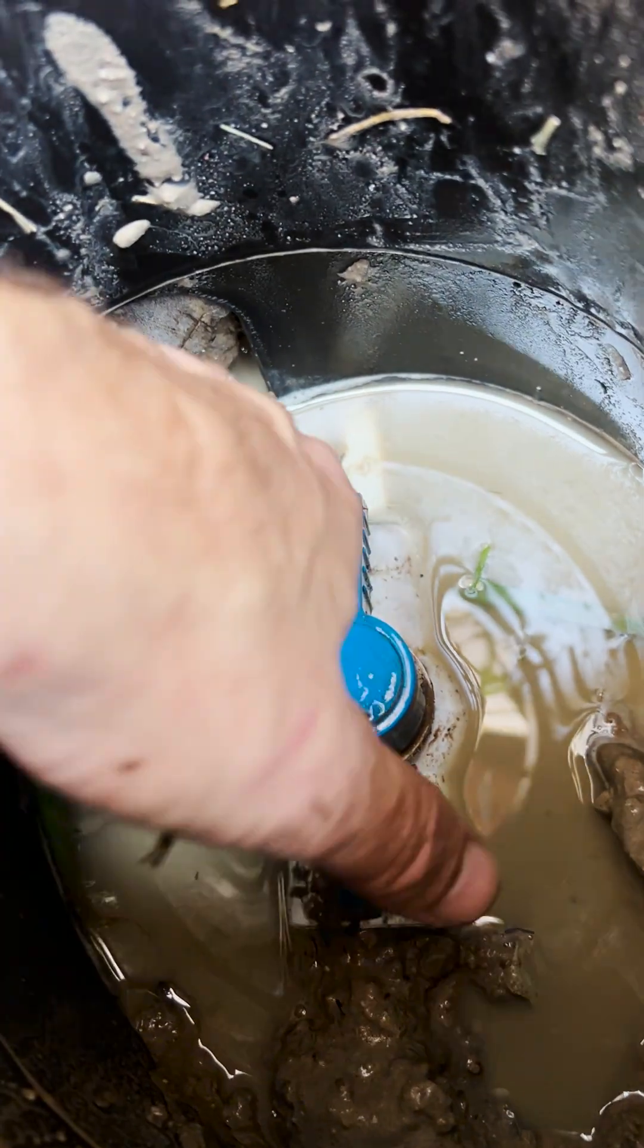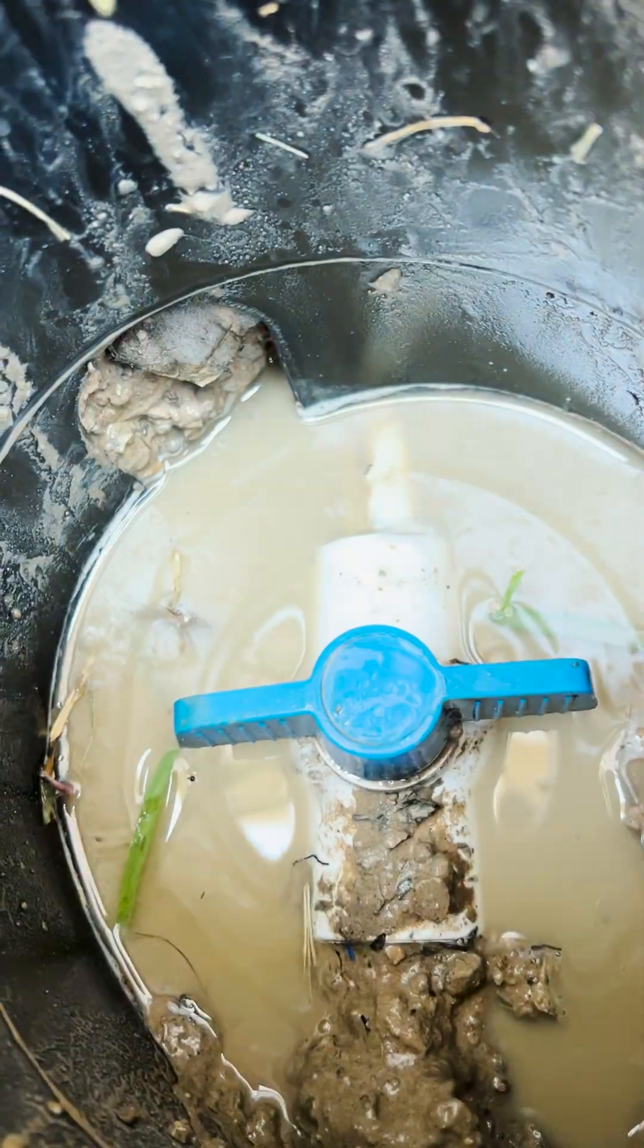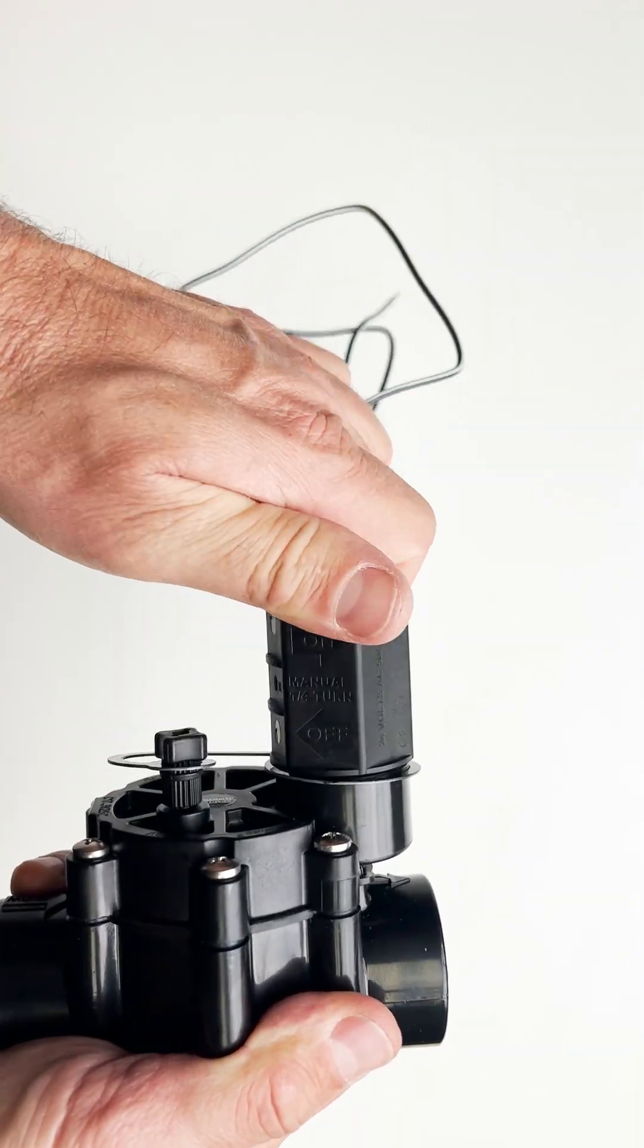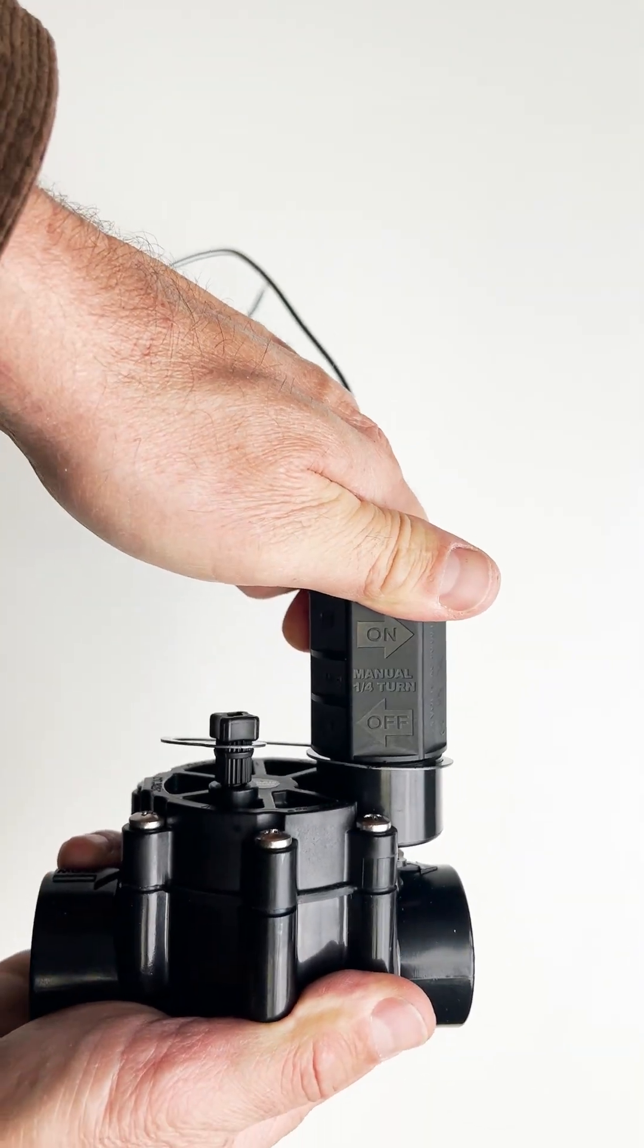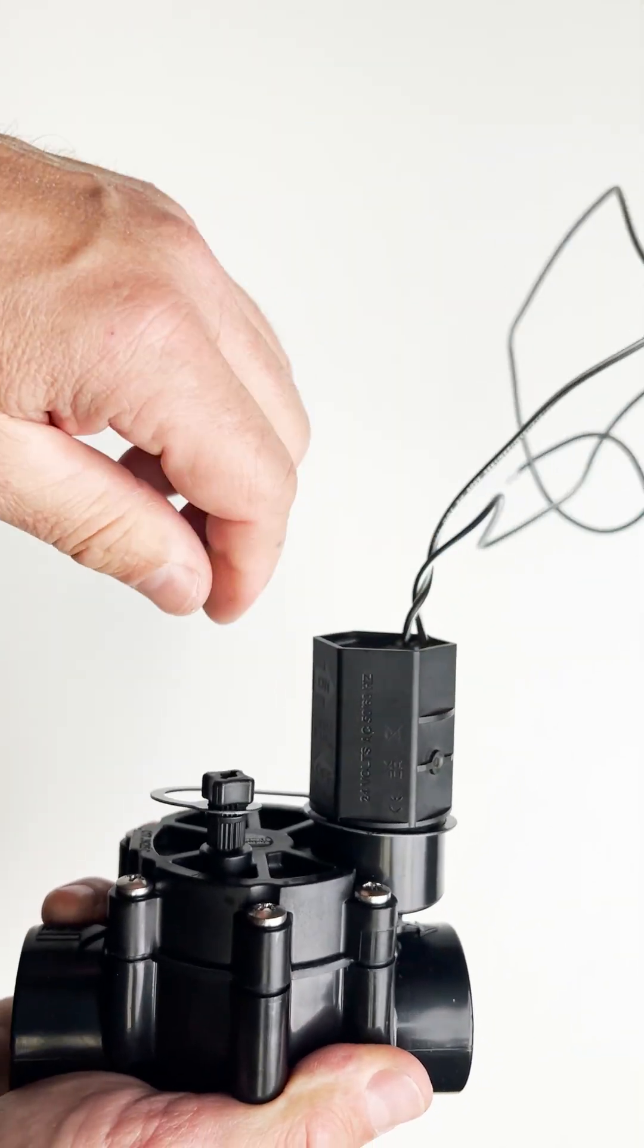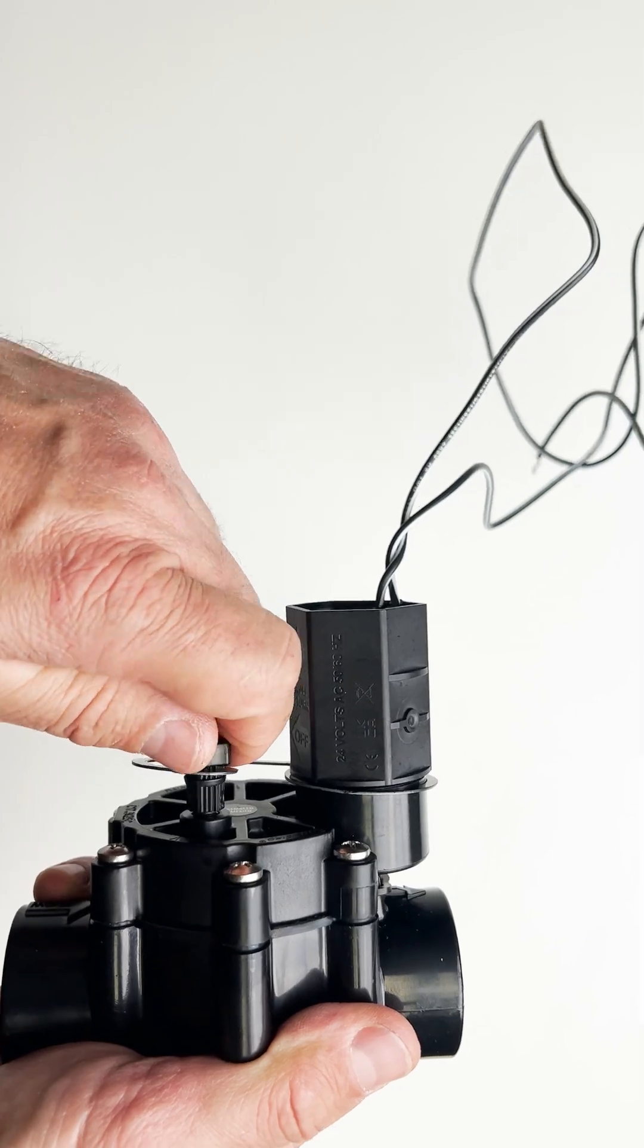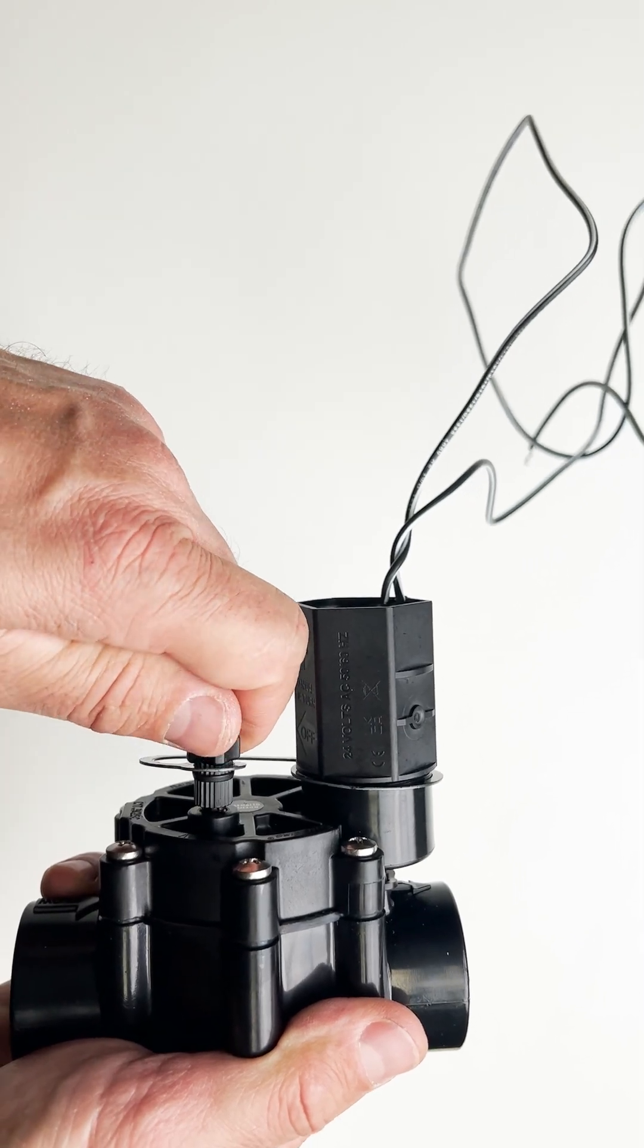Your first step is to turn the water off to the sprinkler system. Next, by unscrewing the solenoid a quarter turn or by unscrewing the bleed screw one turn, you can release the pressure inside the valve.